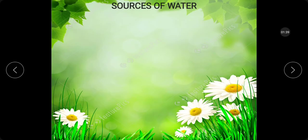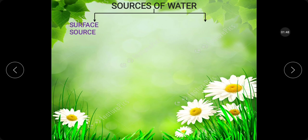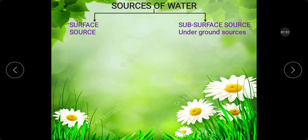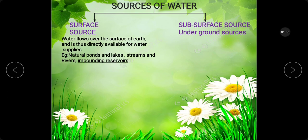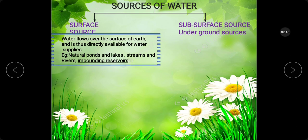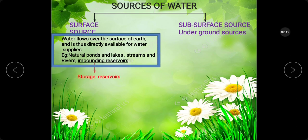Next, sources of water. There are mainly two sources: surface source and subsurface source or underground source. Surface source means the water that flows over the surface of the earth and is thus directly available for water supplies. Examples: natural pond, lake, streams, rivers, and impounding reservoir. An impounding reservoir is also called a storage reservoir.